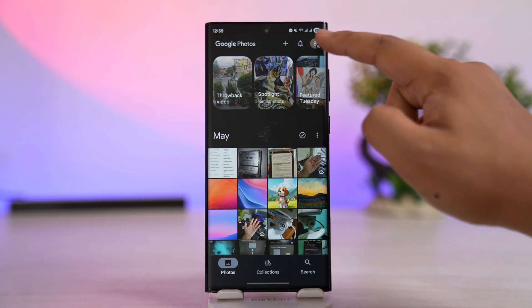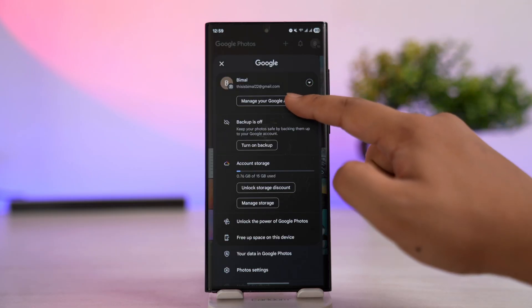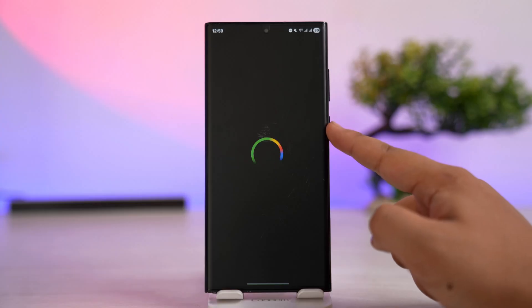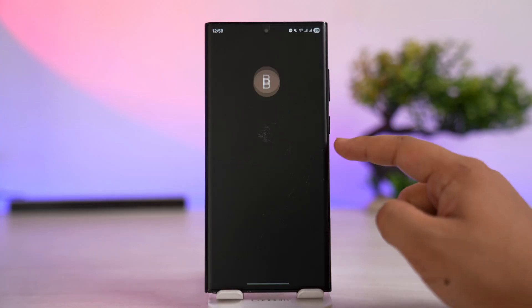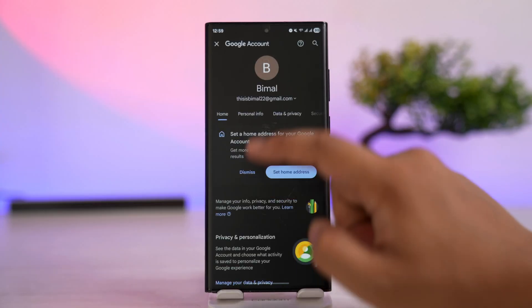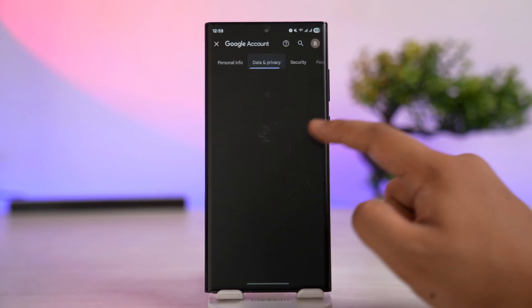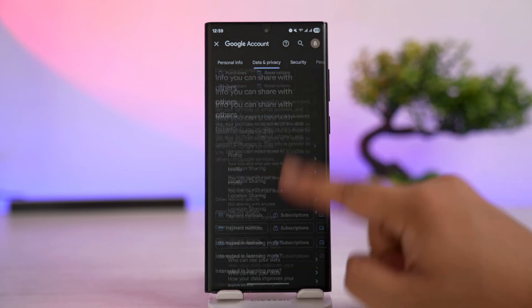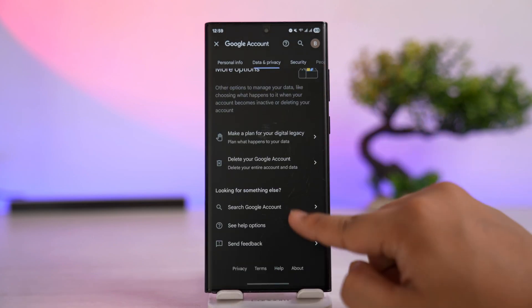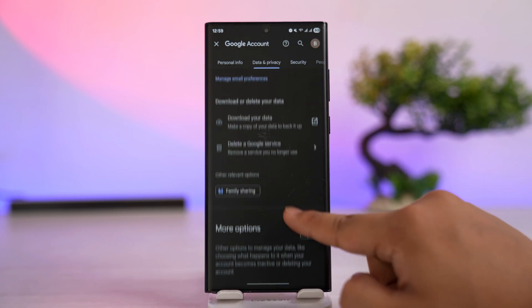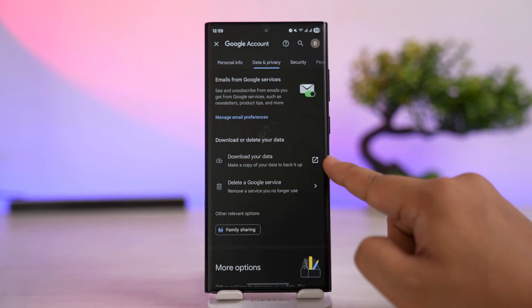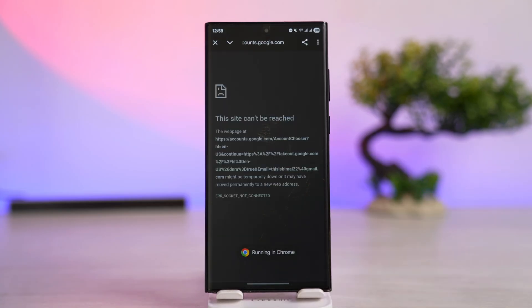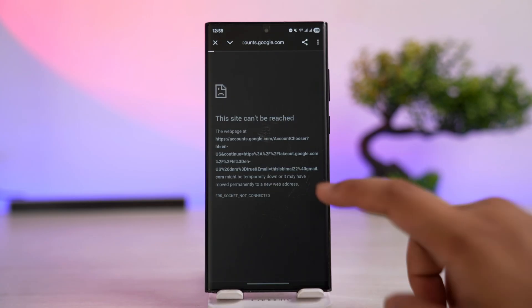To download all your photos, we're going to request Google to download our data. Tap on the profile icon from the top right-hand side, then go to Manage your Google Account. From there, you can see various options — go to the one that says Data and Privacy. Scroll all the way down to the bottom.